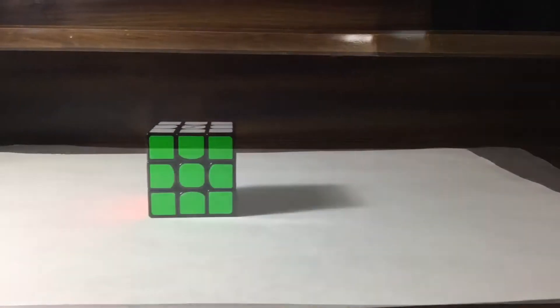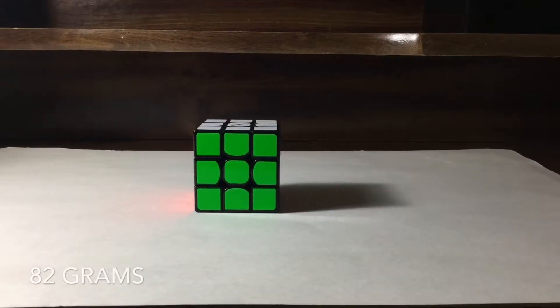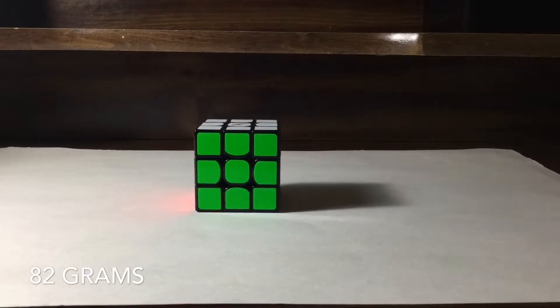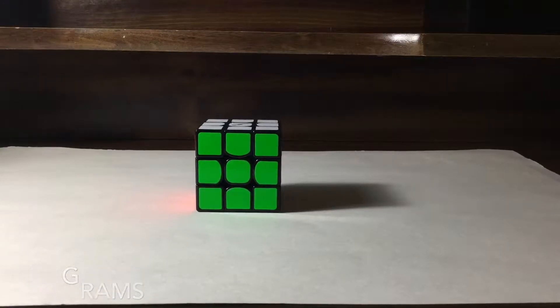The size of this cube weighs in at about 82 grams. Now, this seems a bit heavy, but the extra weight is because of the magnets and the pieces.